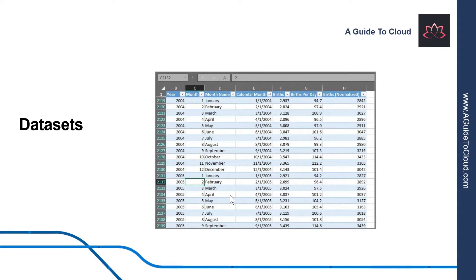A dataset is a collection of data that Power BI uses to create its visualizations. You can have a simple dataset based on a single table from a Microsoft Excel workbook, similar to what's shown in this image. Datasets can also be a combination of many different sources, which you can filter and combine to provide a unique collection of data for use in Power BI.